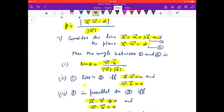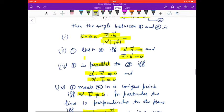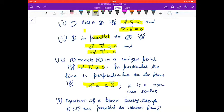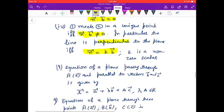Now consider a line and a plane in vector form. The angle θ between them is given by sin θ = (n⃗ · b⃗) / (|n⃗| |b⃗|). The line lies in the plane if and only if a⃗ · n⃗ = d and n⃗ · b⃗ = 0. The line is parallel to the plane if and only if n⃗ · b⃗ = 0 and a⃗ · n⃗ ≠ d. The line meets the plane in a unique point if n⃗ · b⃗ ≠ 0. The line is perpendicular to the plane if and only if n⃗ = k b⃗.